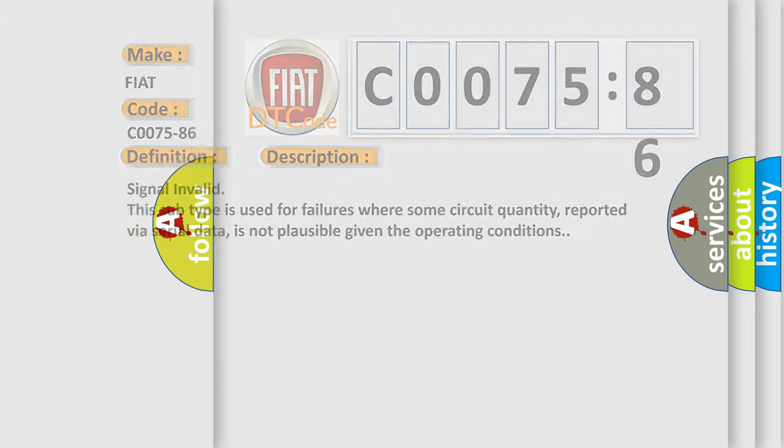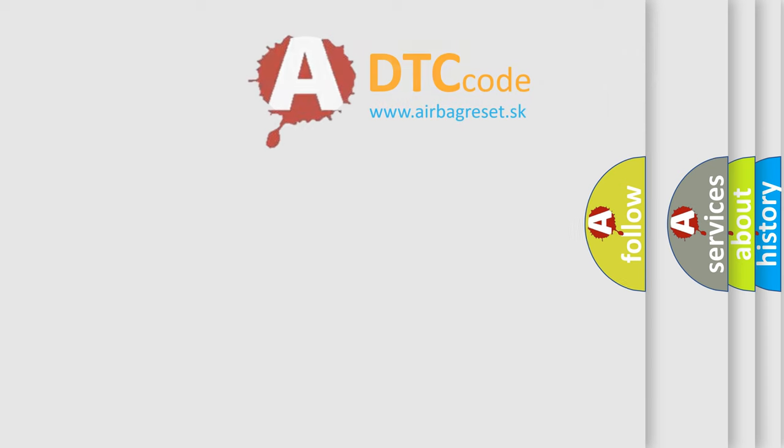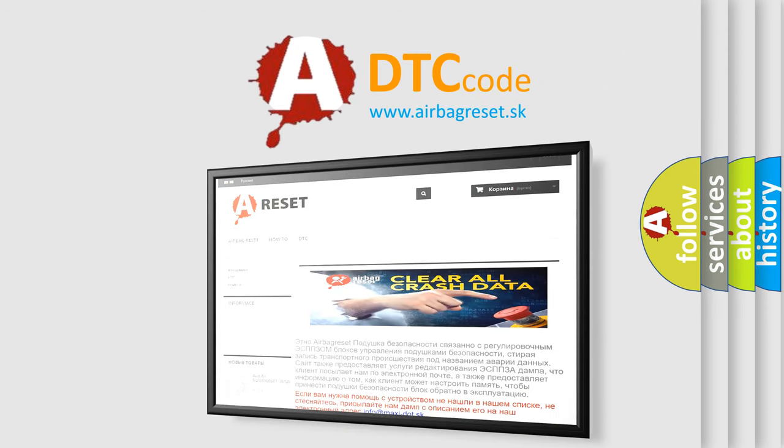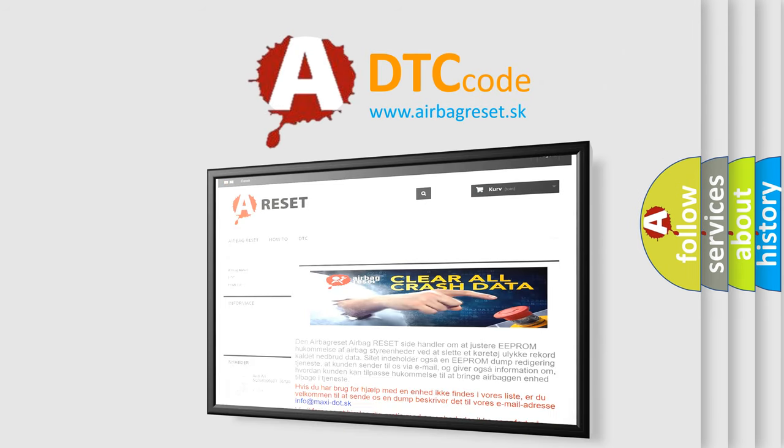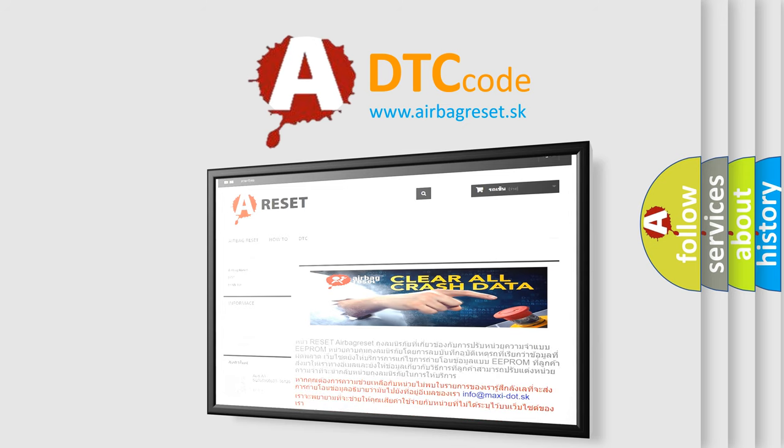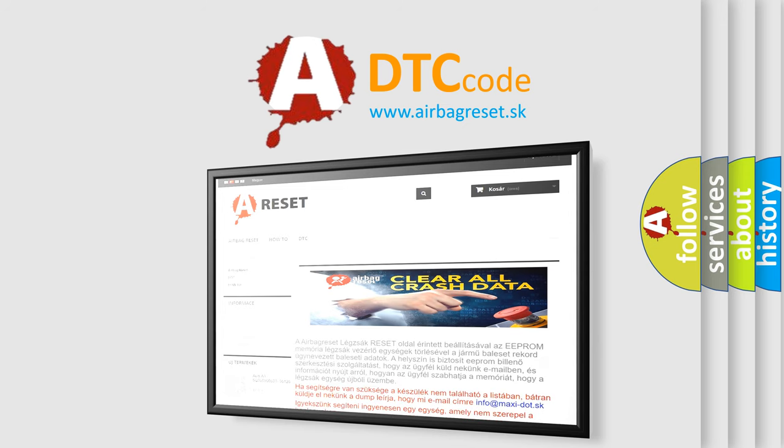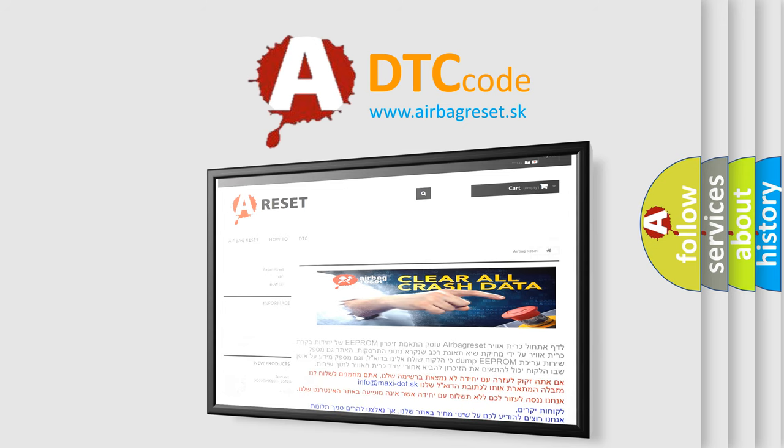The Airbag Reset website aims to provide information in 52 languages. Thank you for your attention and stay tuned for the next video.